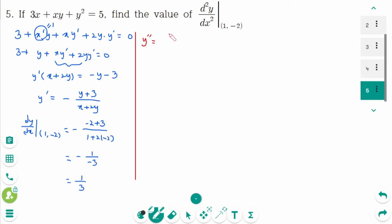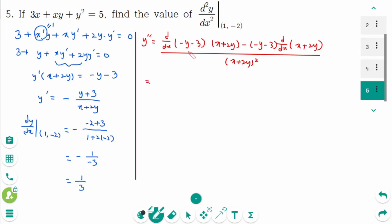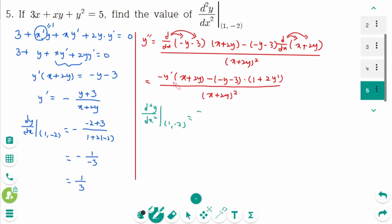For y double prime, applying the quotient rule to d/dx of [minus(y plus 3) over (x plus 2y)]: numerator is minus y prime times (x plus 2y) minus minus(y plus 3) times (1 plus 2y prime), all over (x plus 2y)². Evaluated at (1, −2) with y prime equals 1/3 and x plus 2y equals minus 3.